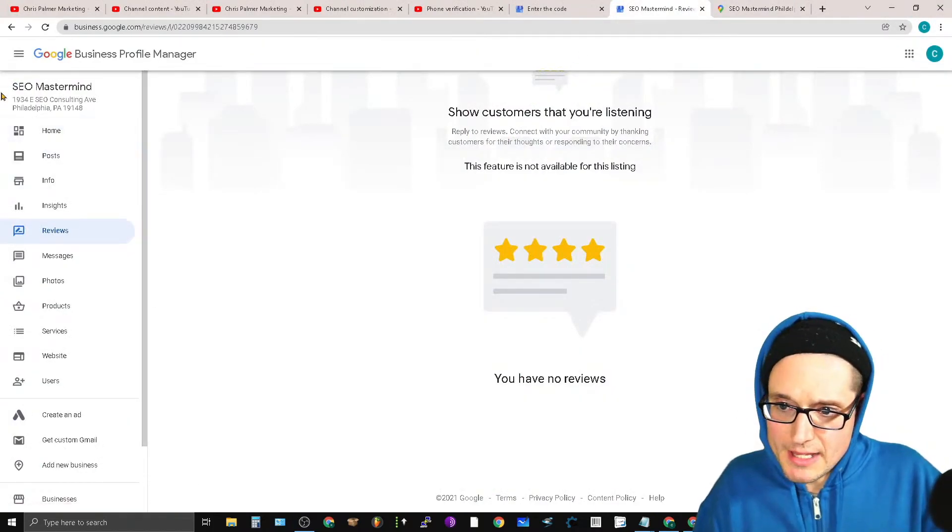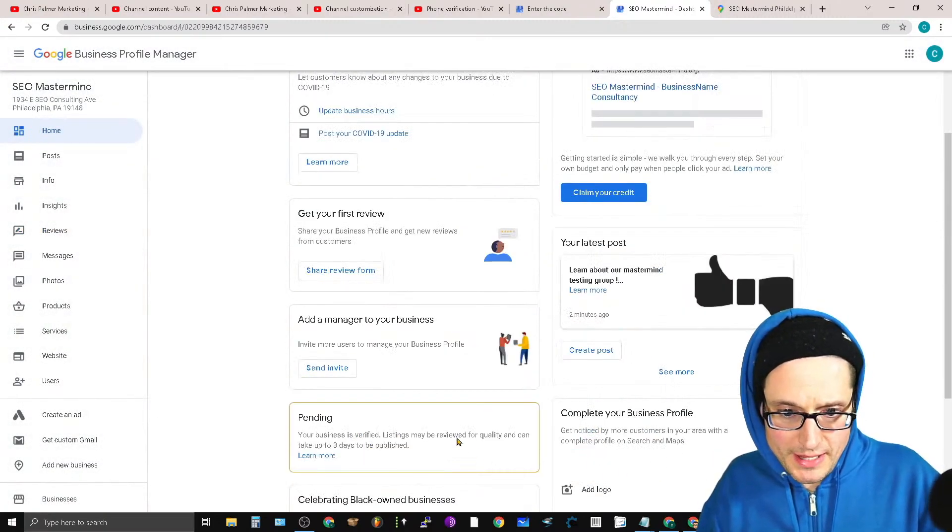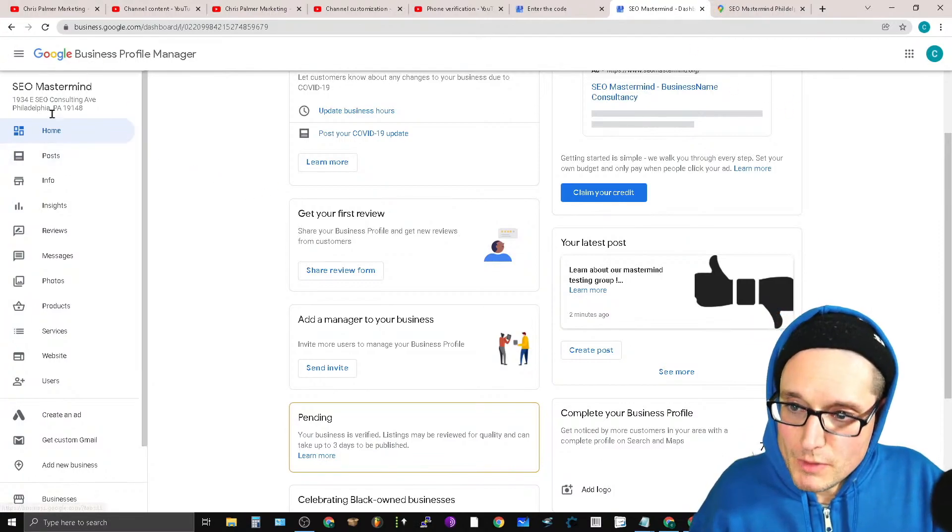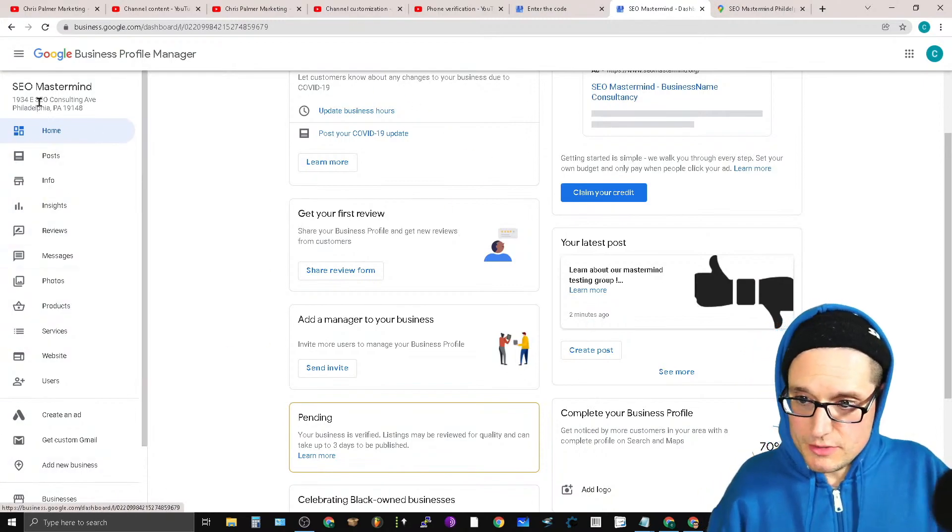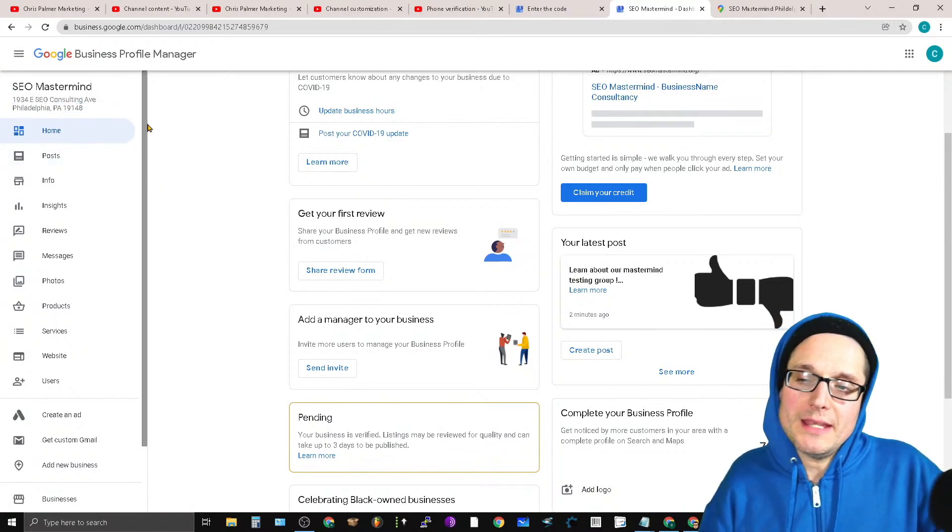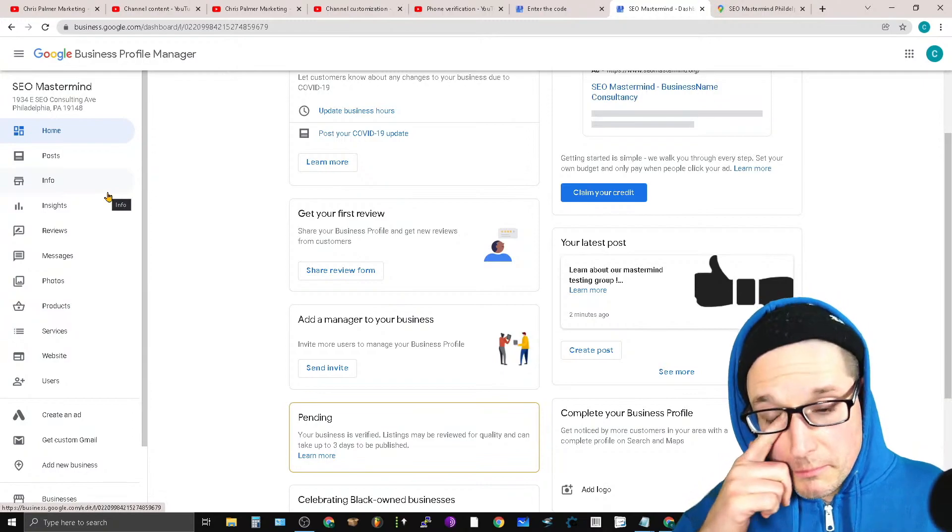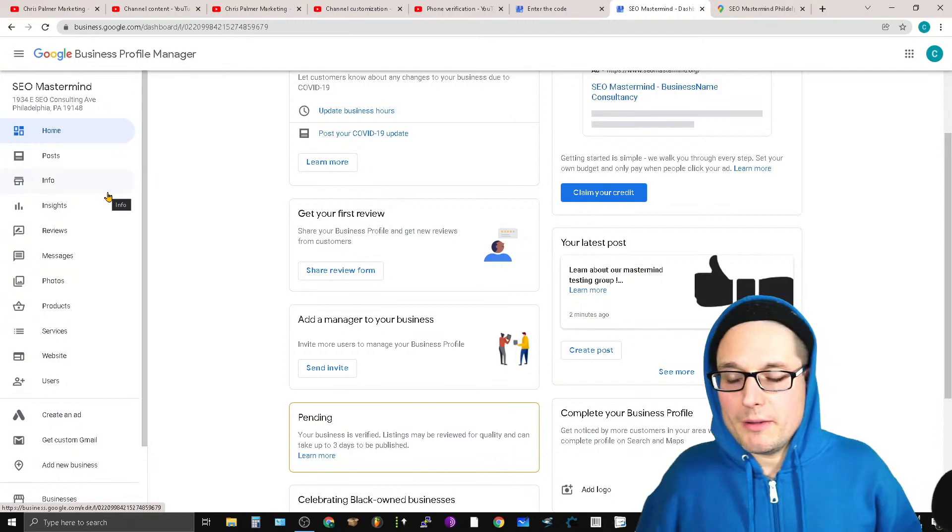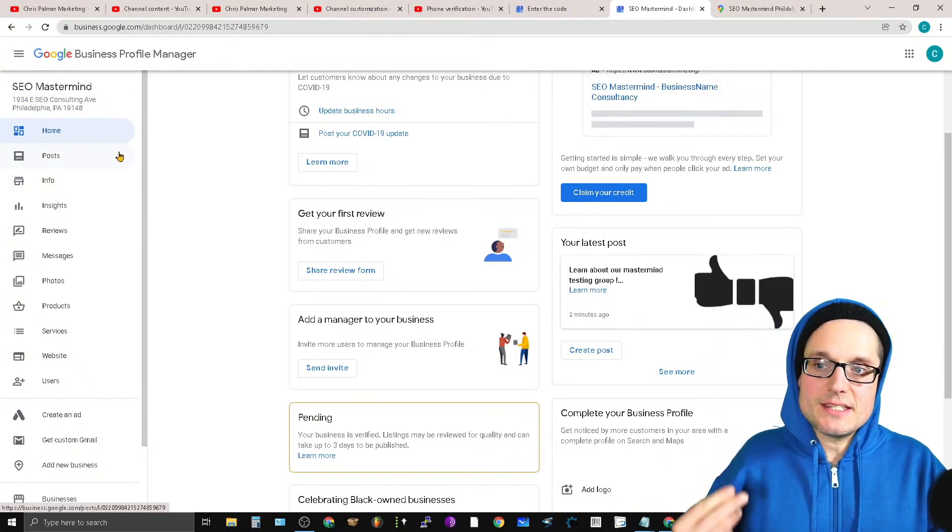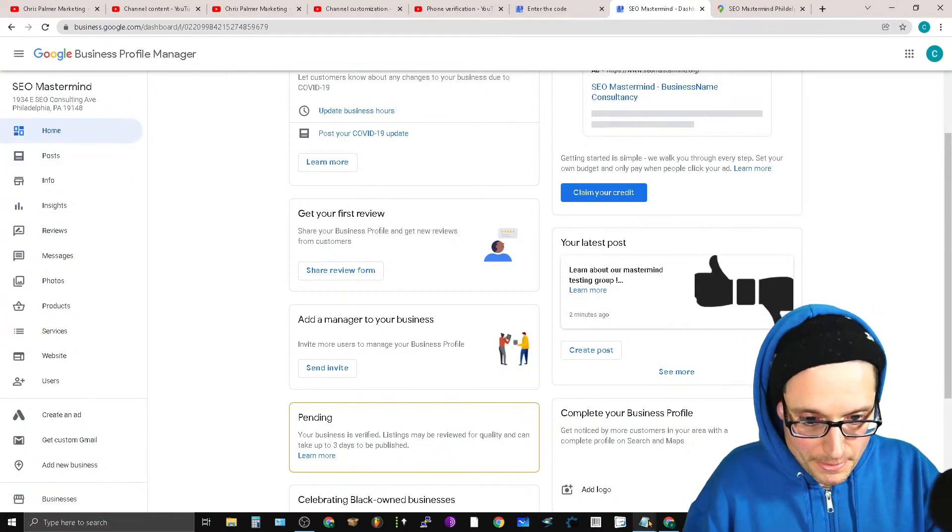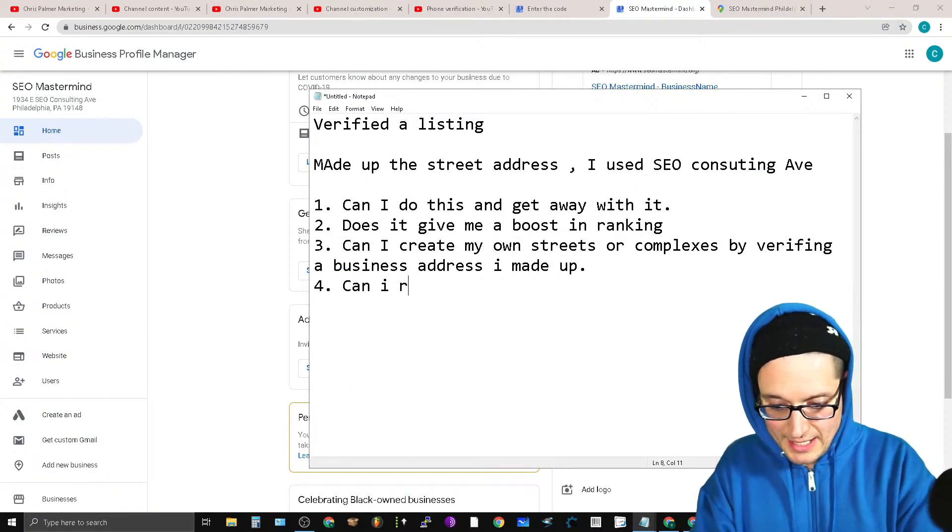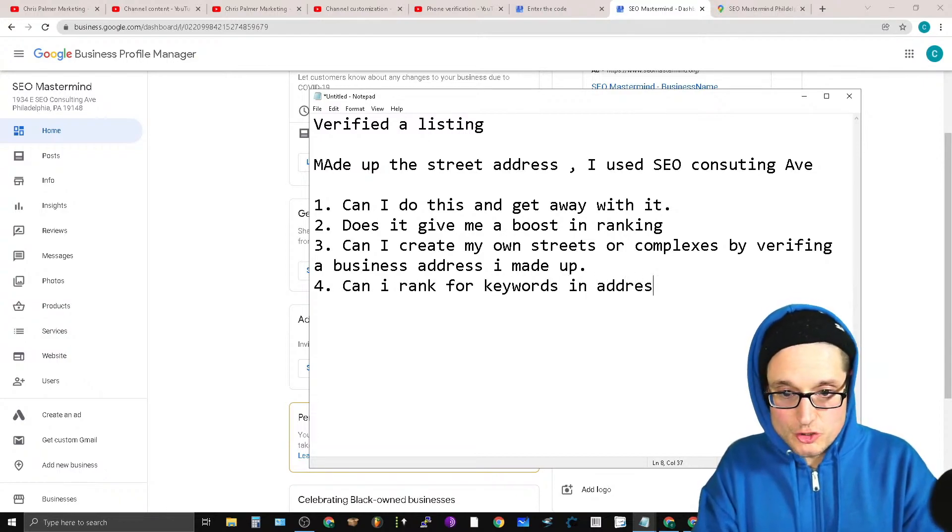I created my SEO Mastermind. This is verified, it's pending as of now. So I just went in and created this utilizing my methods. I filled out all the details like normal. We made it SEO Mastermind and I made it 1934 East SEO Consulting Avenue in Philadelphia. And that's another thing, can I rank for keywords in address?